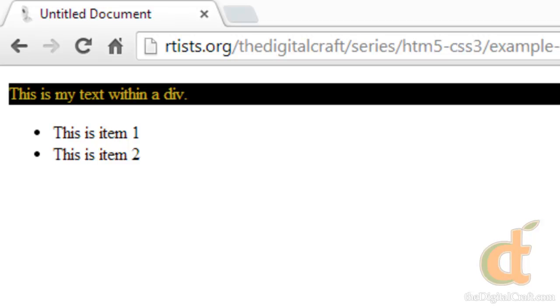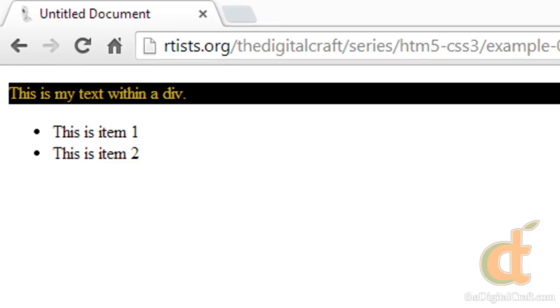Now the reason it spans all the way across the page is because like a div, a paragraph is a block level element and it's going to take up an entire line unless you tell it not to.